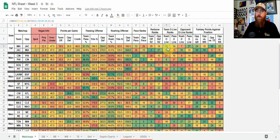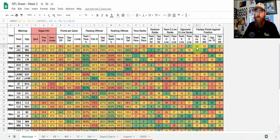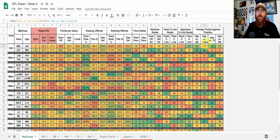Then we've got O-line — rushing O-line rank and pass protection O-line rank — and then the opponent's defensive rushing D-line and defensive passing pass rush D-line rank. And then fantasy points against the position. For Miami's matchup against Jacksonville, this is Jacksonville's rank against the quarterback, wide receiver, tight end, and running back. They've been pretty bad to every position outside of wide receiver — about middle of the league in fantasy points allowed to wide receivers.